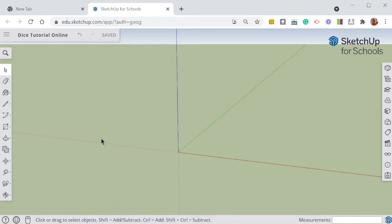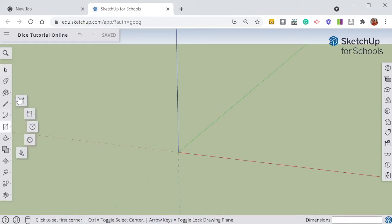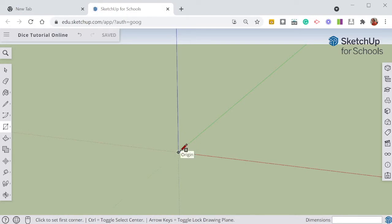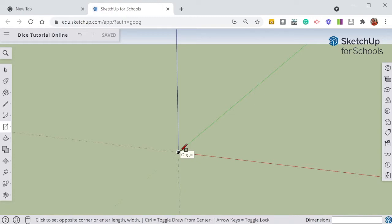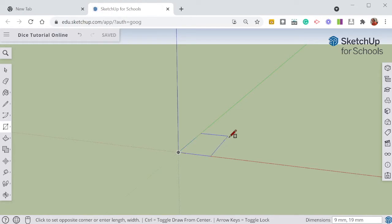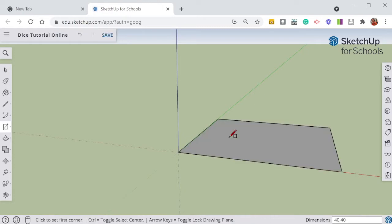To start my dice I need to get the rectangle tool and I'm going to draw a square that is 40 millimeters by 40 millimeters. To do that I just click in the origin. I don't hold down, I just click and I drag it out. And then I'm just going to type 40 comma 40 in the box at the bottom, down here where it says dimensions.